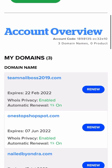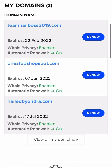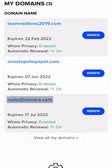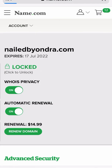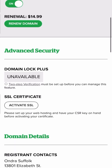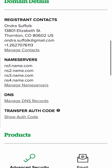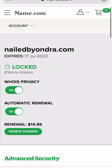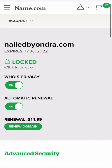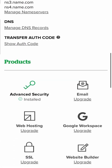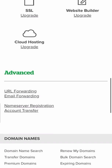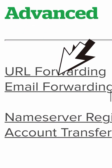Log in, account overview. Now I have three domain names, but we're going to click on nailedbyandre.com. This is what yours should look like if you're using name.com. If you use something else, you'll have to figure that out. So remember, my Linktree is copied right now. I'm going to scroll all the way down and click right here where it says URL forwarding.